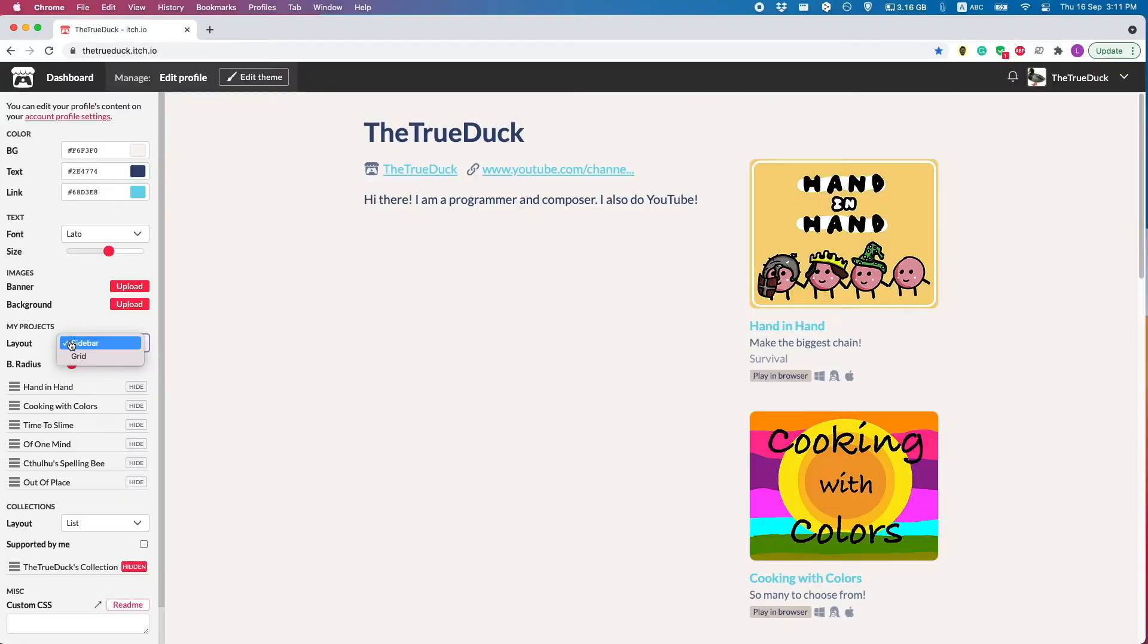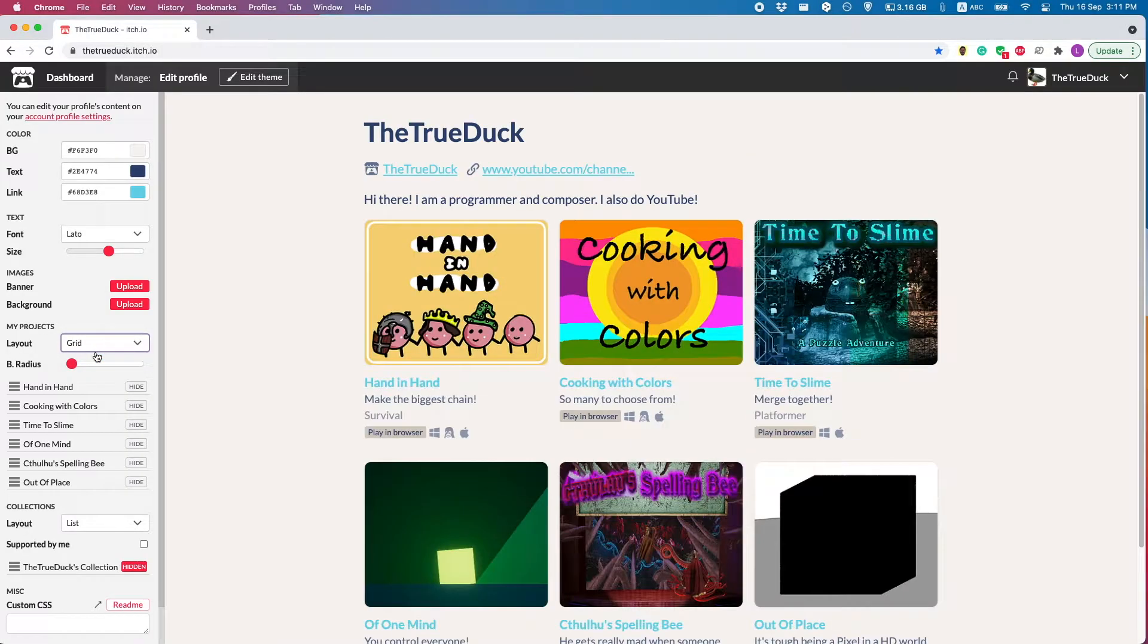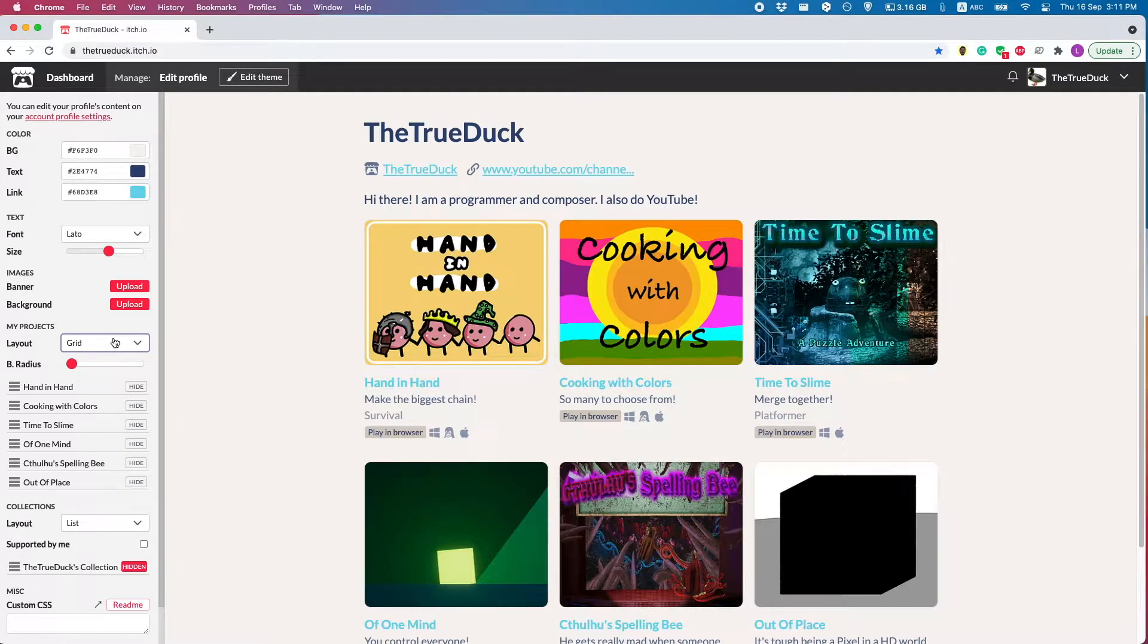Also, please, just change the layout here from sidebar to grid. It just looks so much better. Please, thanks.